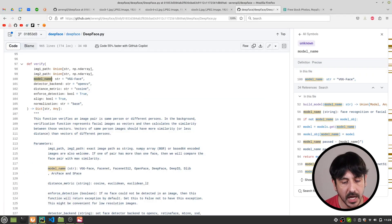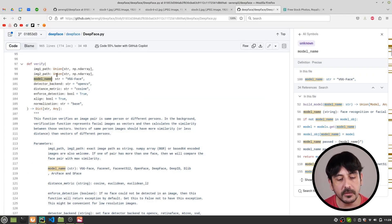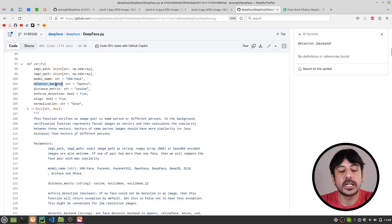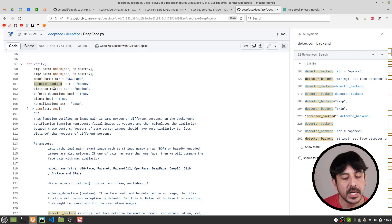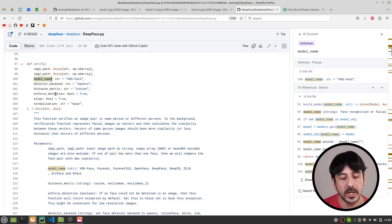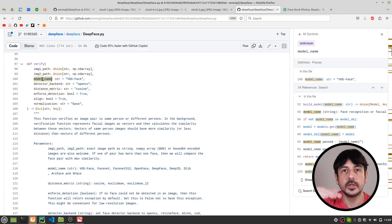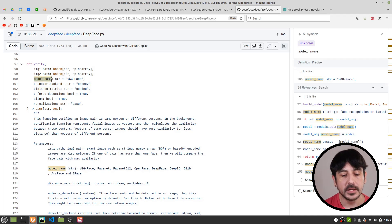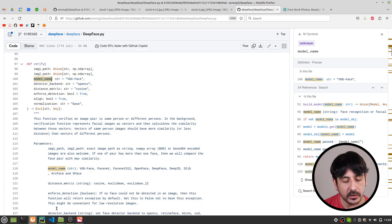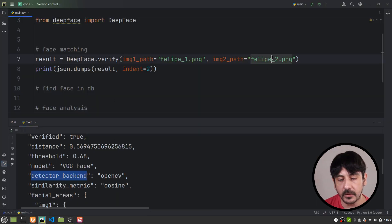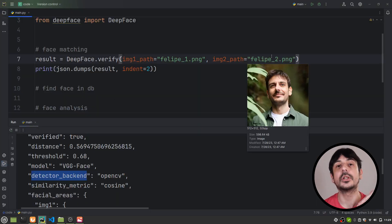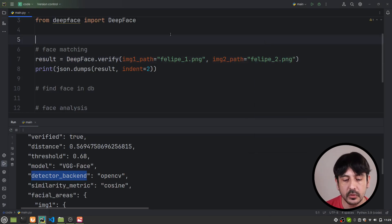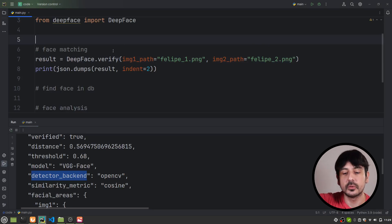We can choose different backends and different detectors to do the face detection, and we can also choose different ways to do the face recognition. We are not really setting anything for those parameters — we're just using all the default parameters — because I only want to show you how everything works from a super high level.